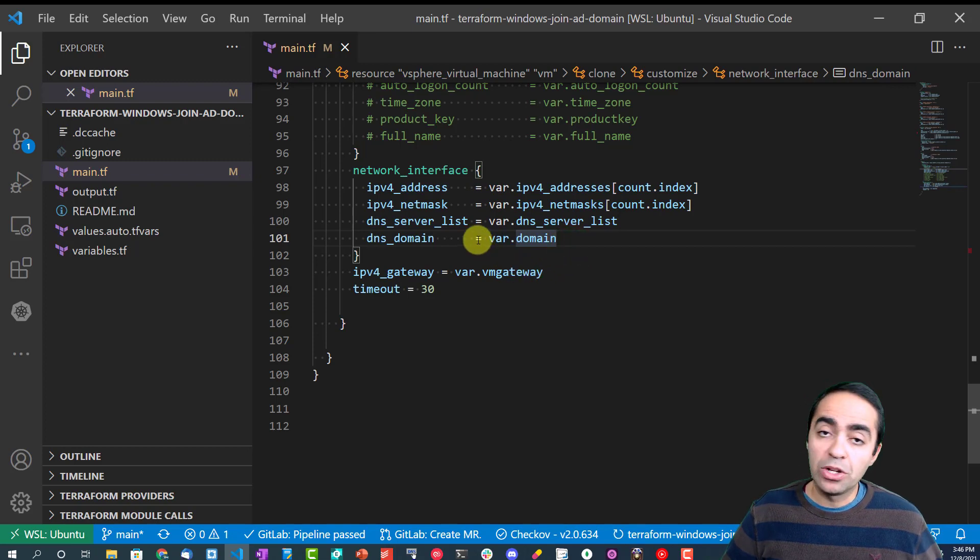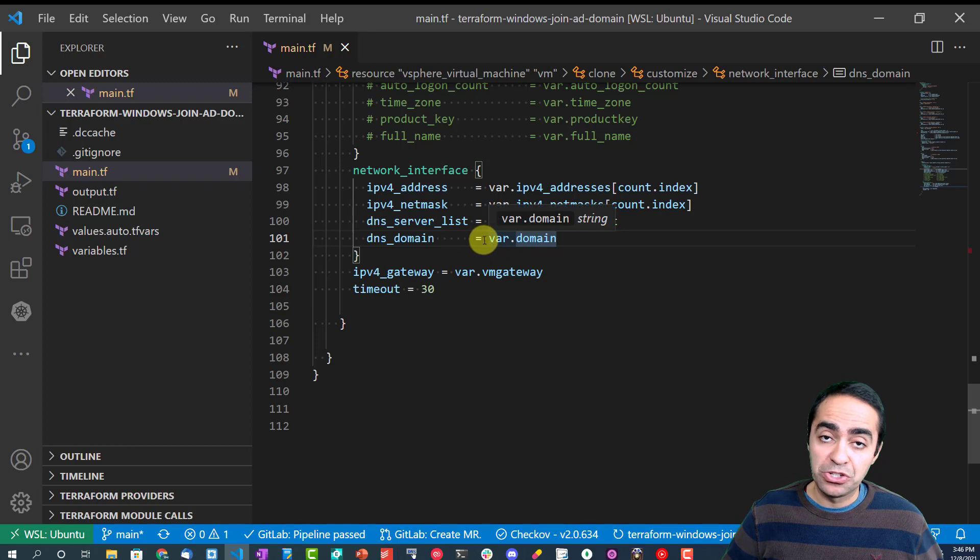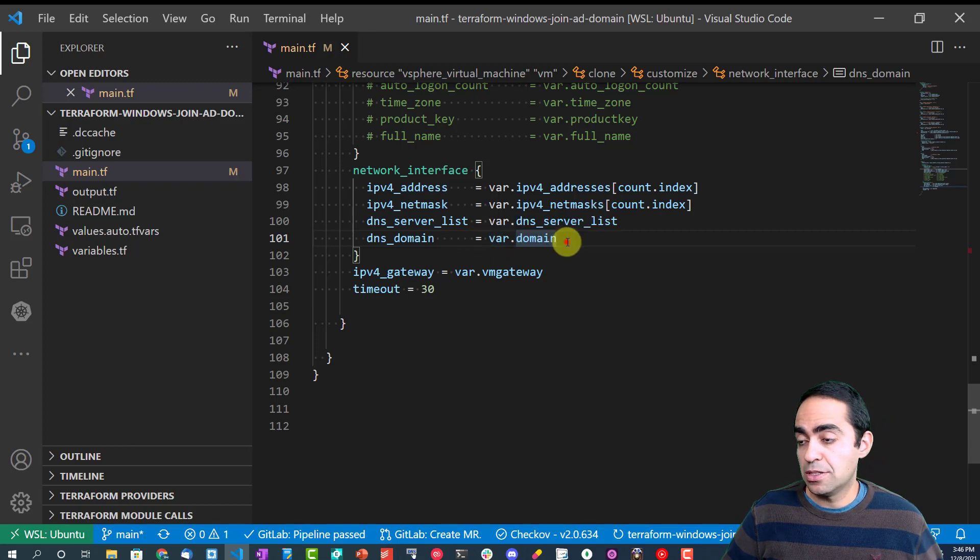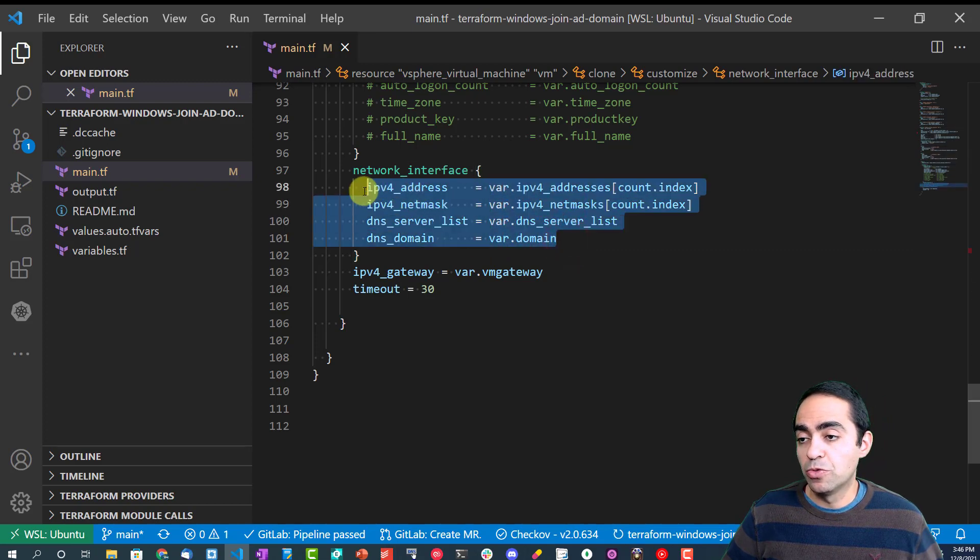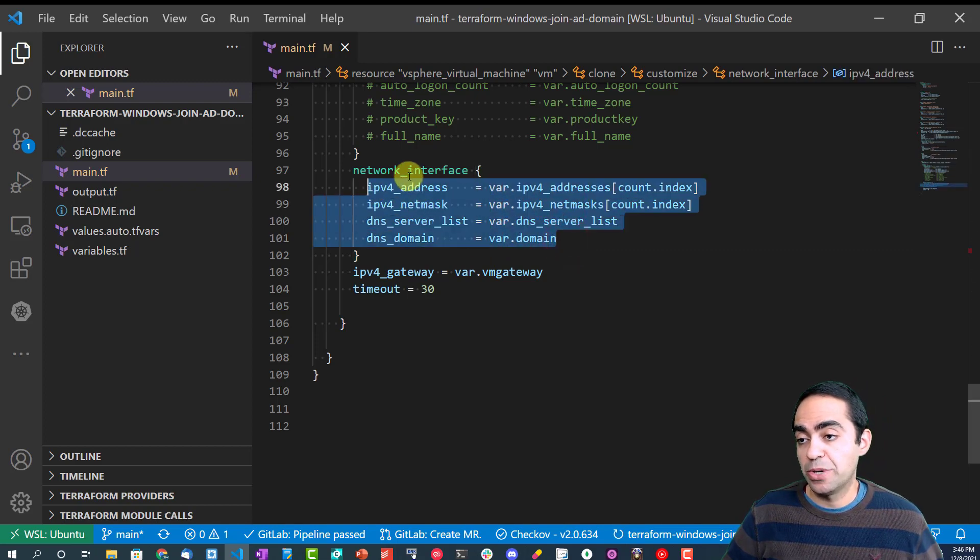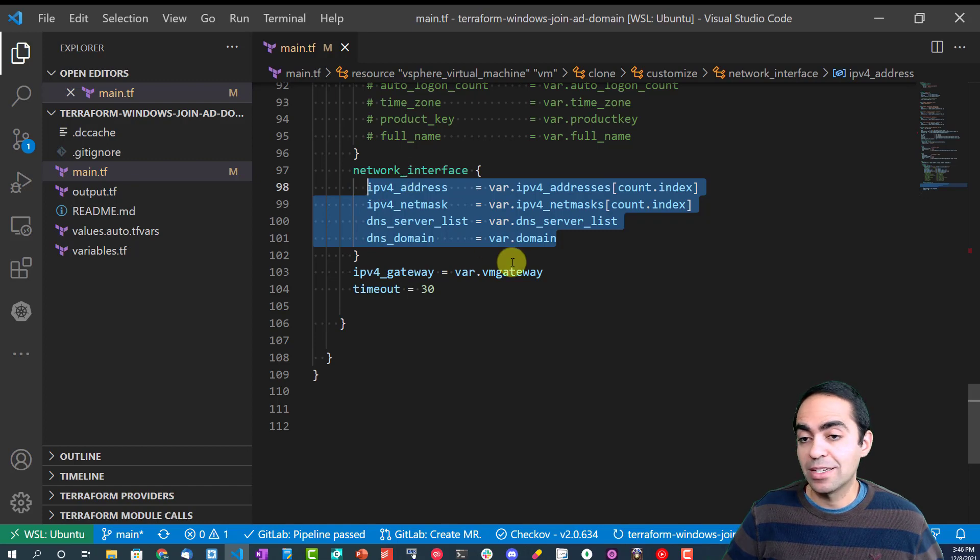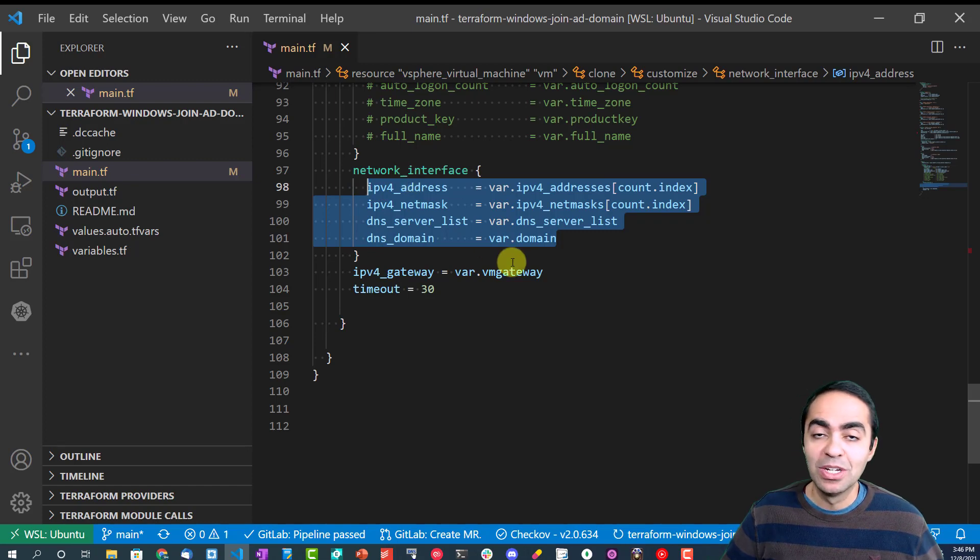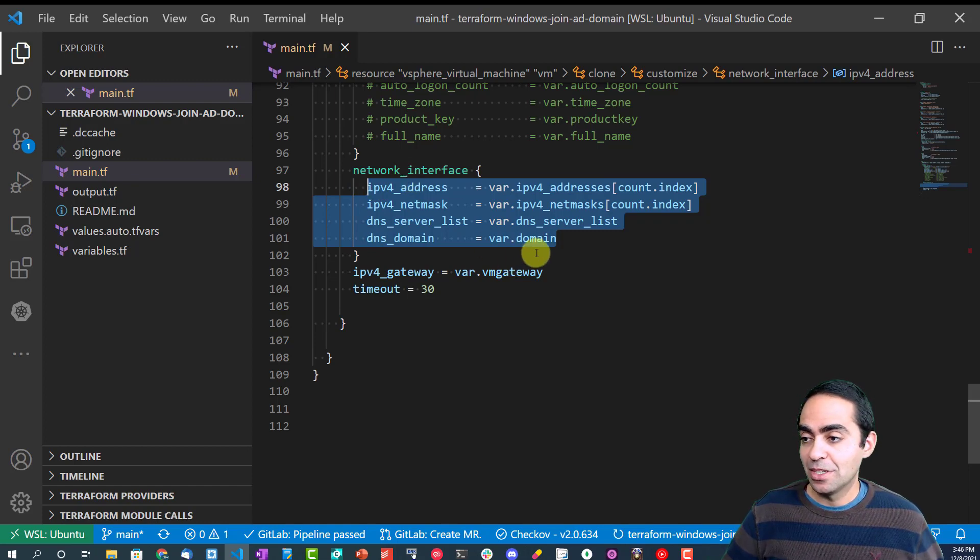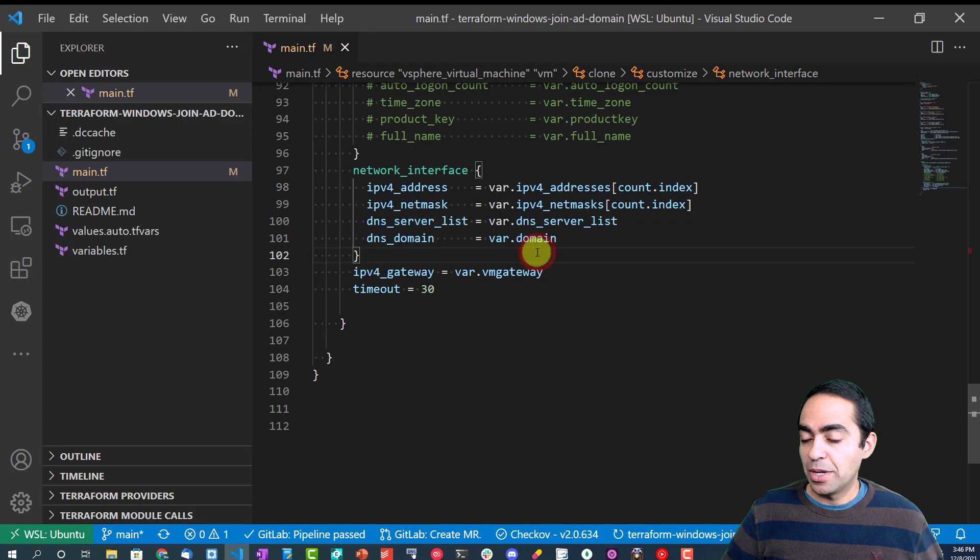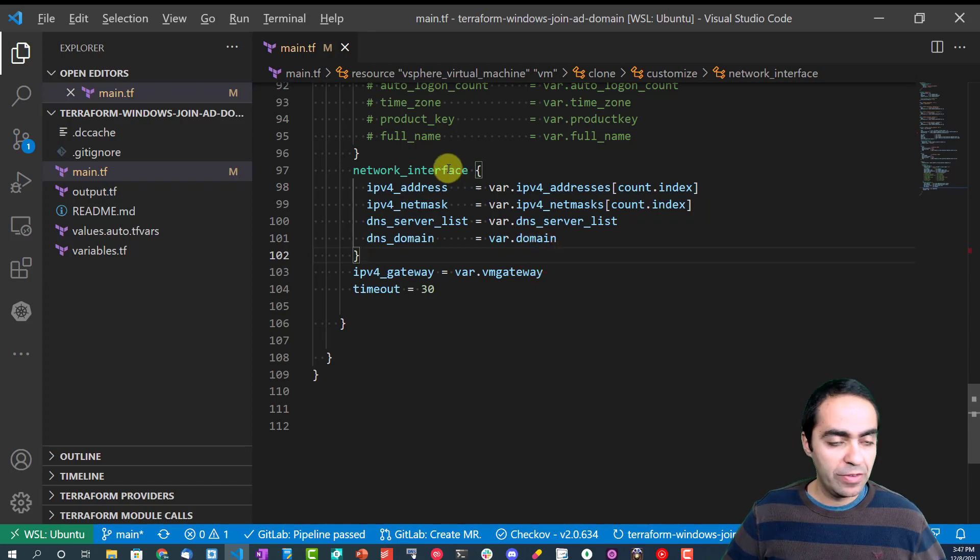All this information, if you want to use a DHCP IP instead, you can just remove all these completely and just create an empty network interface block, and that should give you a DHCP IP. And that is pretty much everything I wanted to show you today.